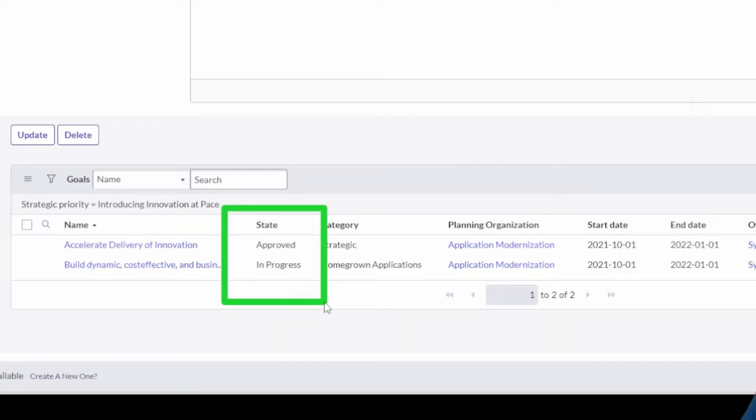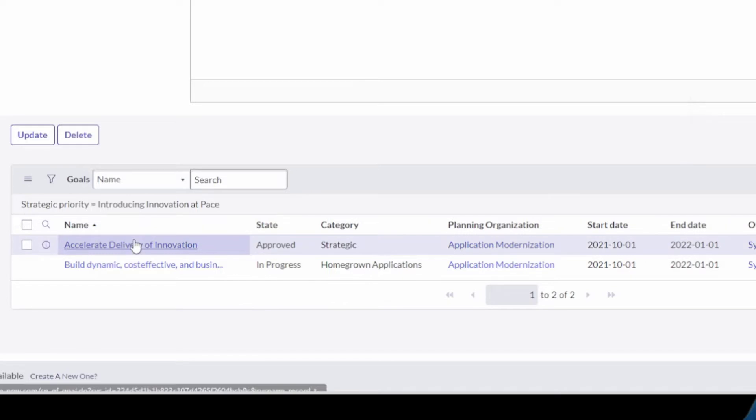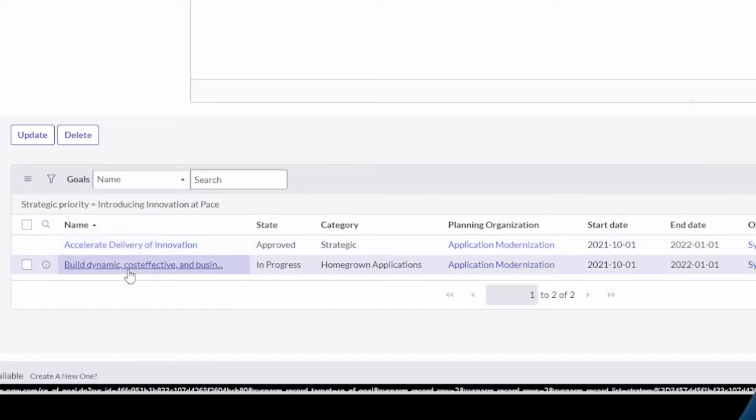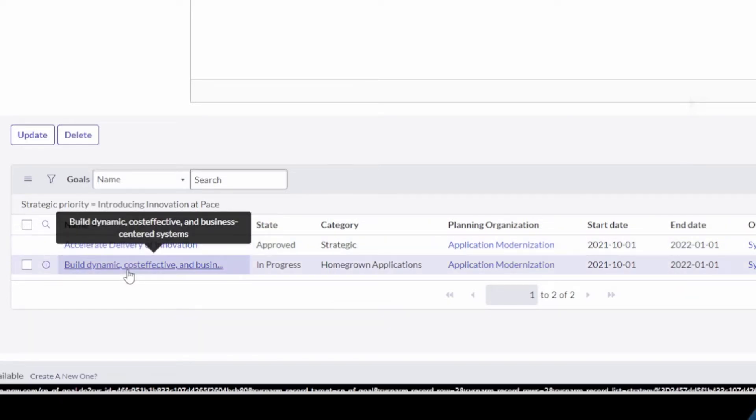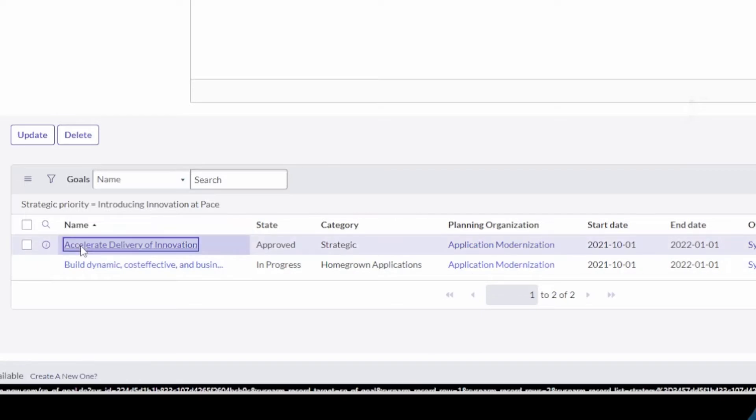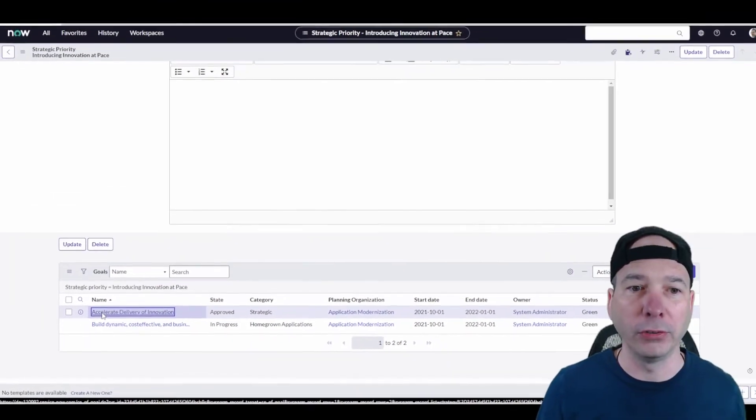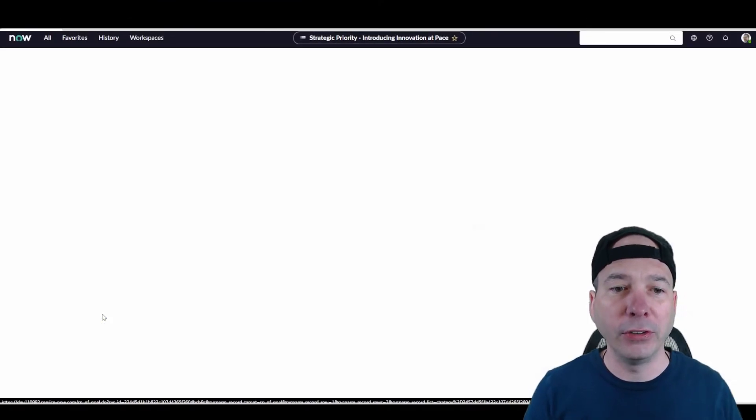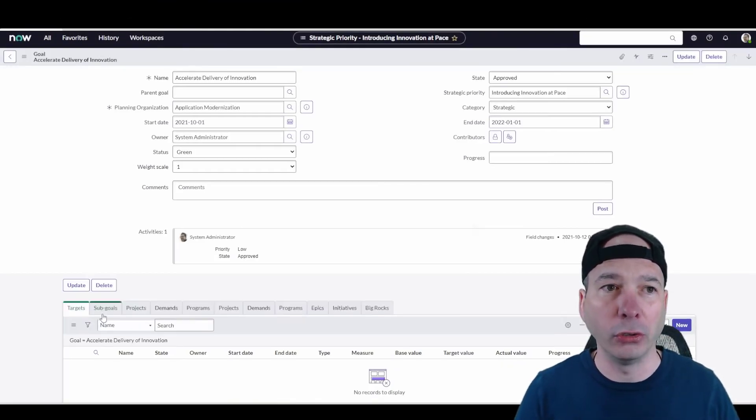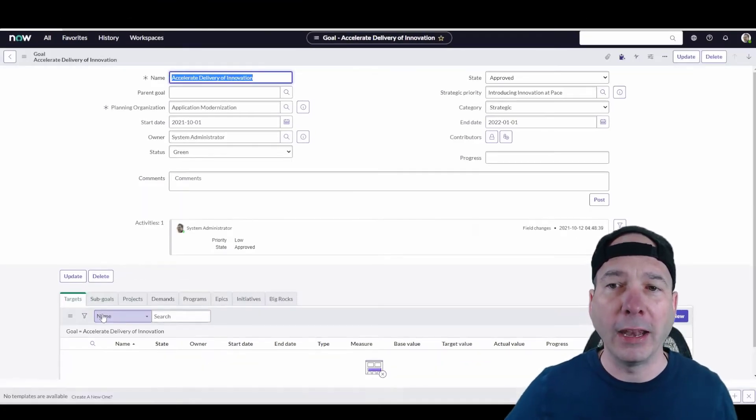In this one we've got accelerate delivery of innovation, build dynamic cost-effective and business-centered systems. Let's open one up and see what it looks like. This is a strategic goal.